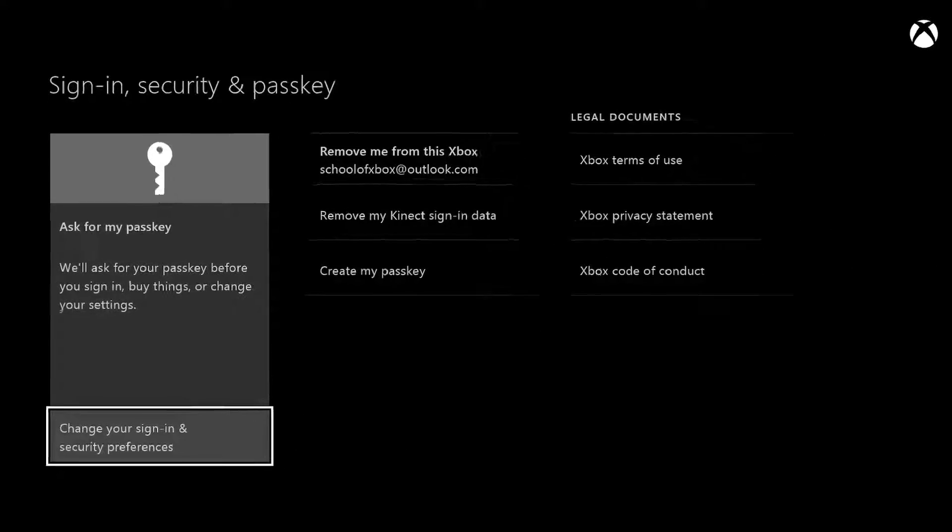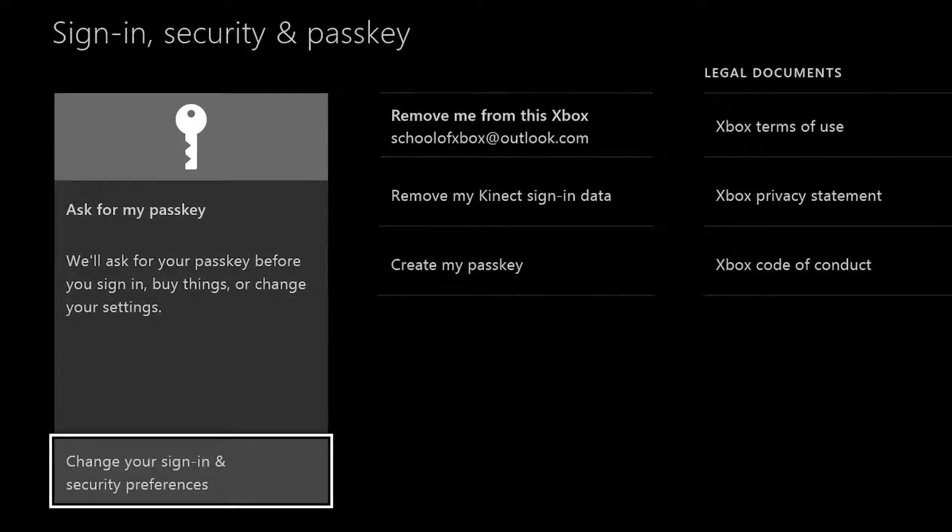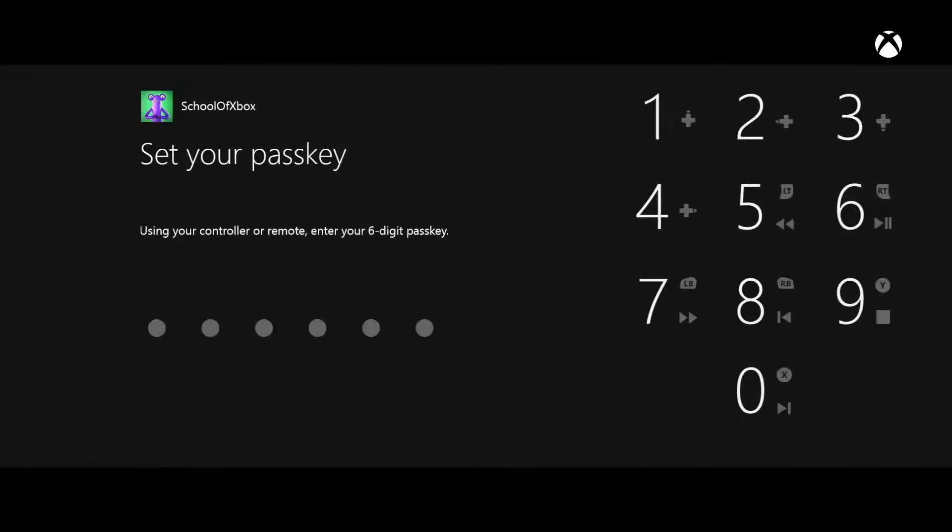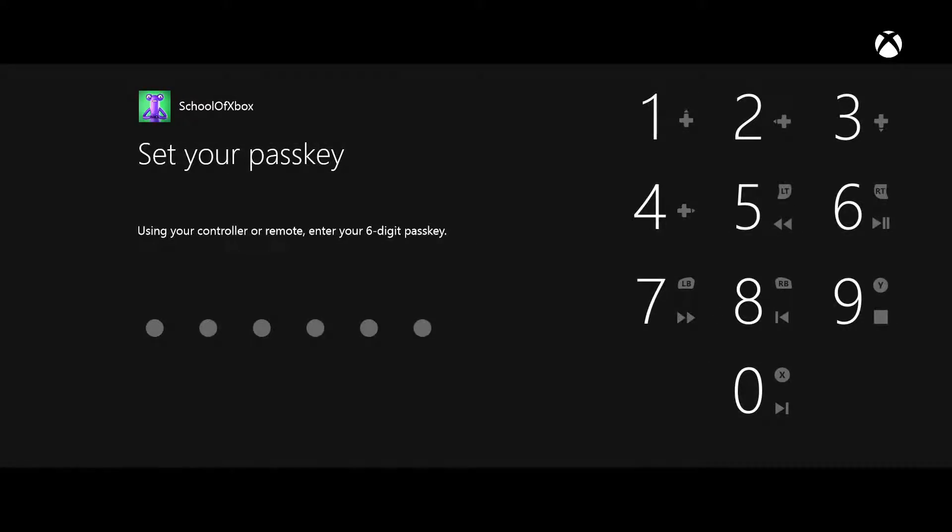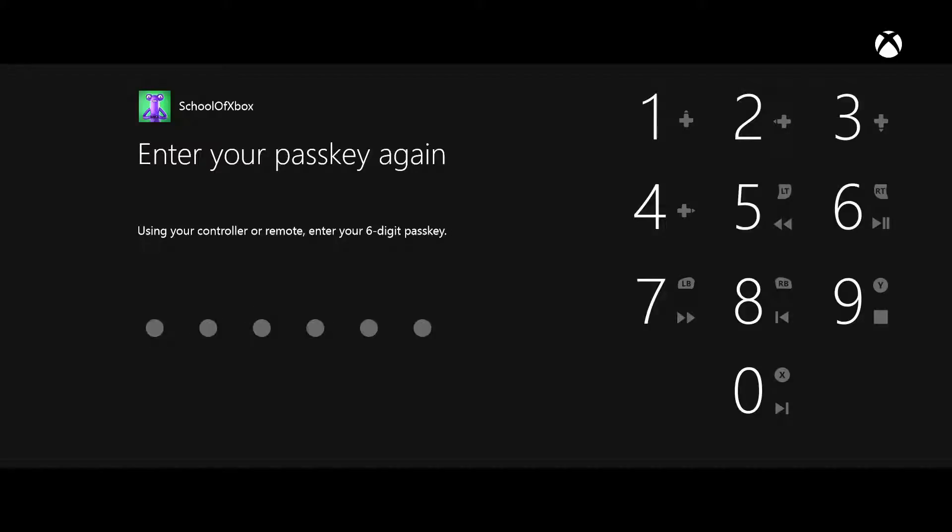Choose Create My Passkey. The passkey is a six-button code you make up using your controller or remote. Make sure it's something you can remember, since you'll need it to change settings and to buy things.